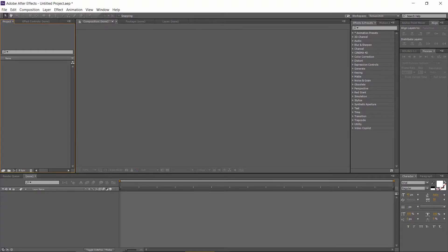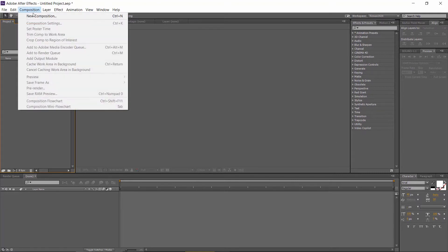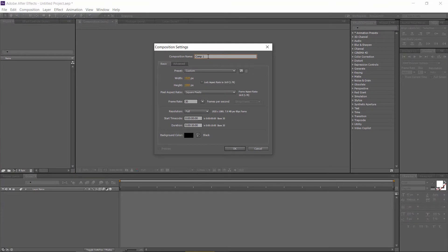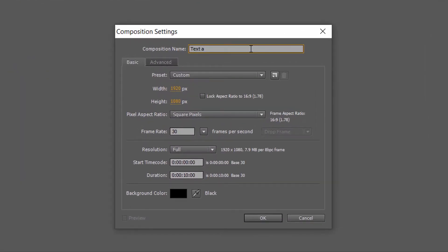Open Adobe After Effects. Go to Composition and create a new composition. Change the composition name. Set the resolution to 1920 by 1080 pixels, the frame rate to 30 frames per second, and the duration to 10 seconds.